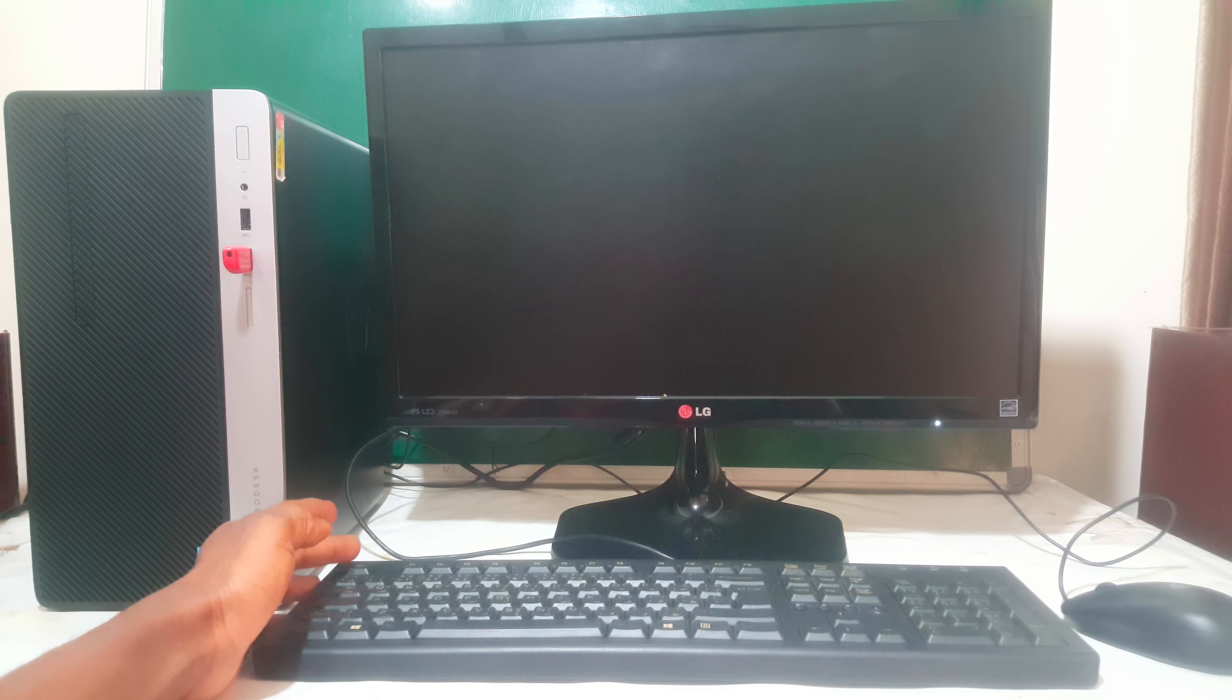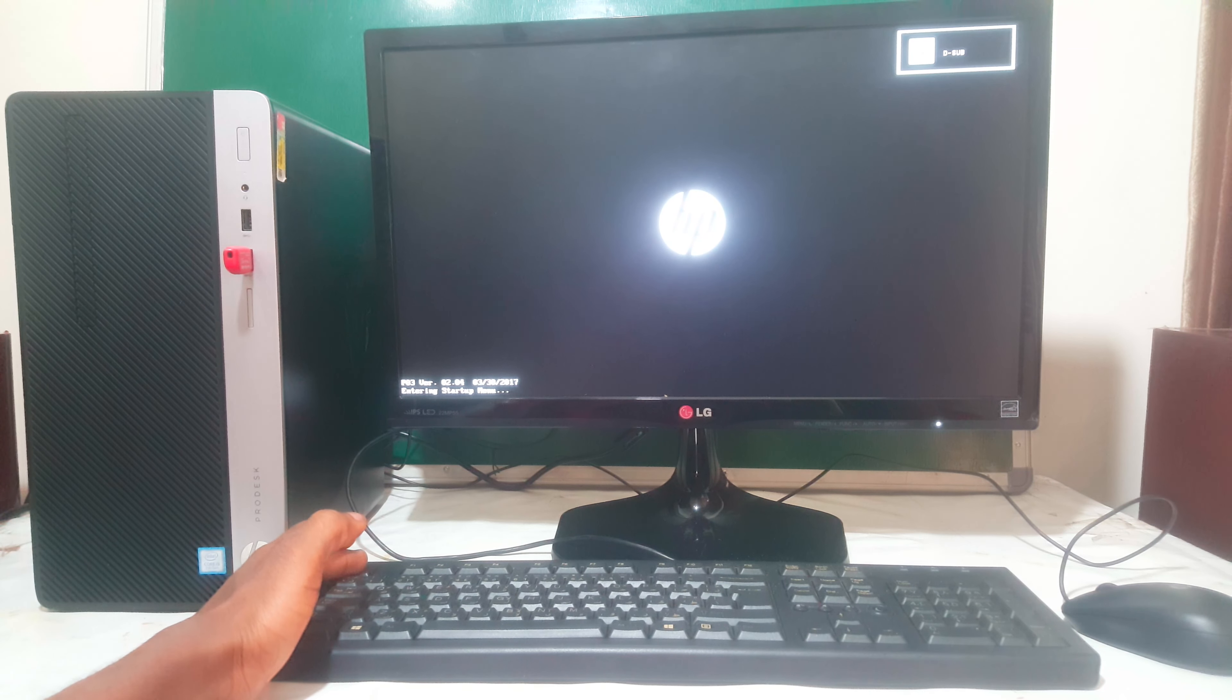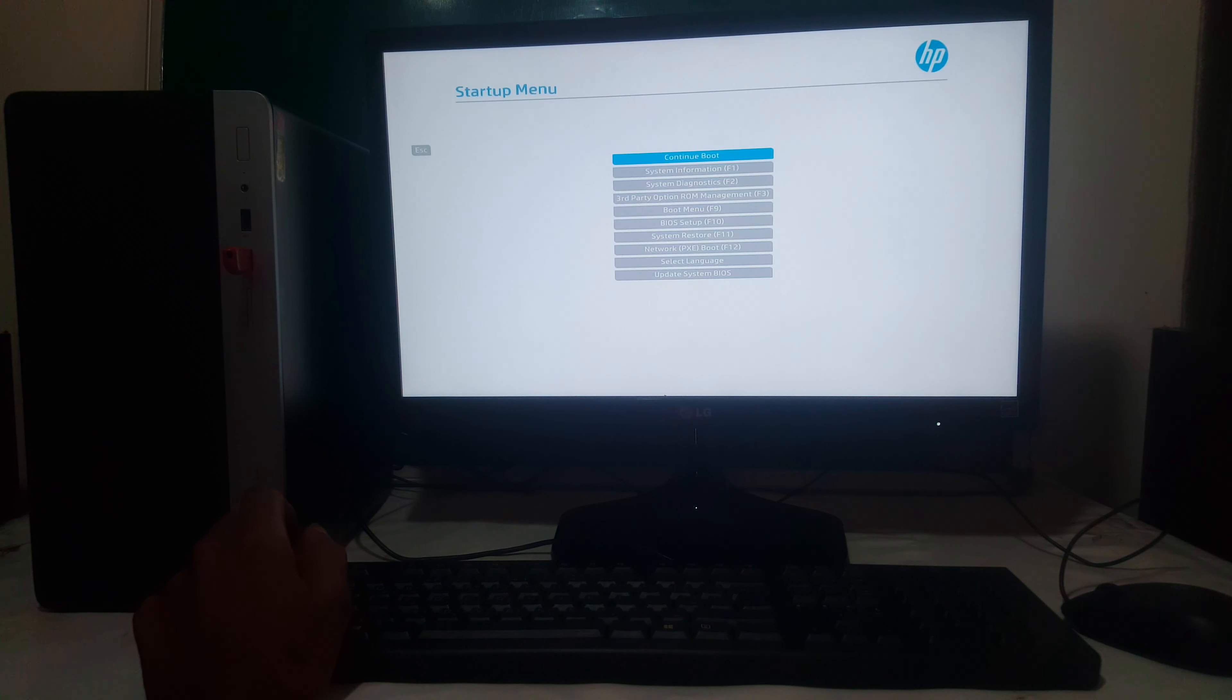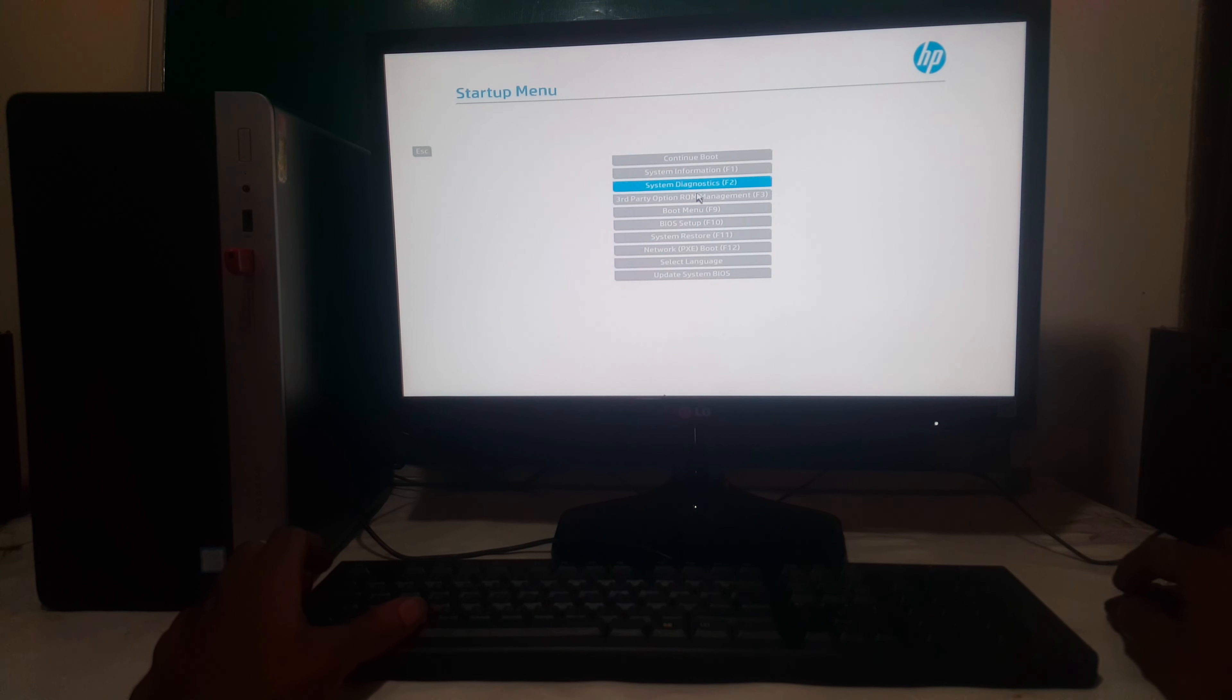So I'm going to power on the computer, then I'll click Escape so that we go to the Setup menu. So when you reach here, you're going to go to the boot menu.